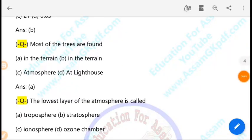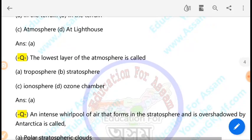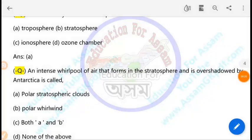The lowest layer of the atmosphere is called the troposphere. An intense whirlpool of air that forms in the stratosphere and is overshadowed by surrounding air is called a polar vortex. Water vapor is also present in the troposphere, making it the most active layer.